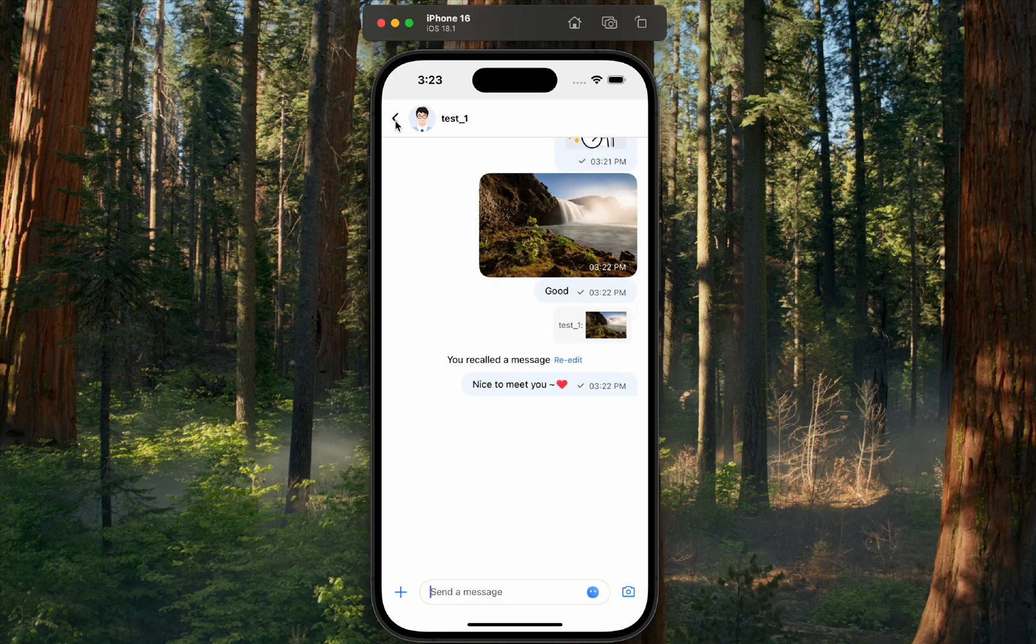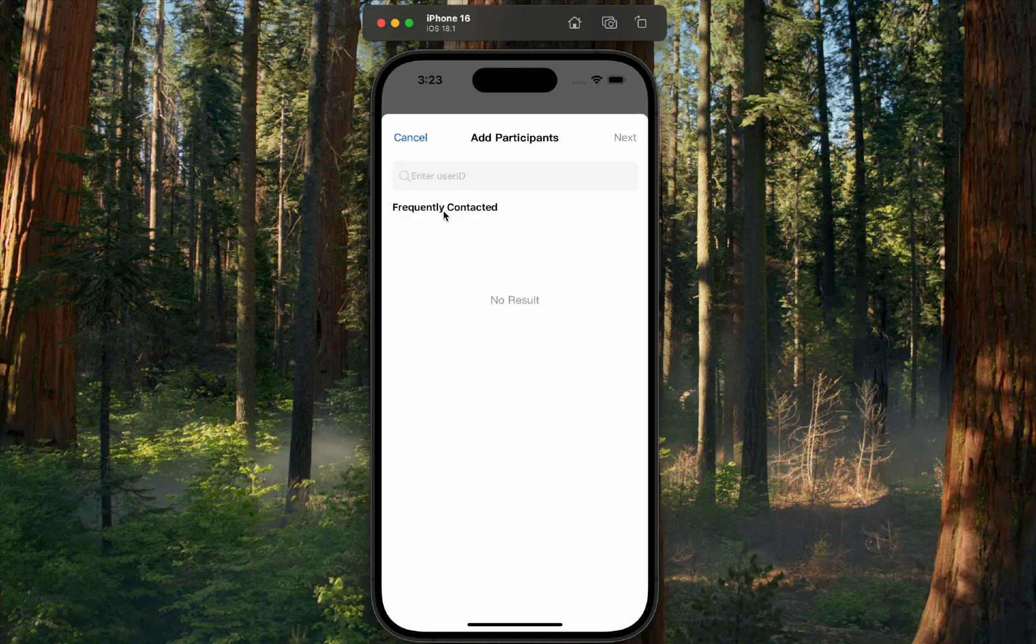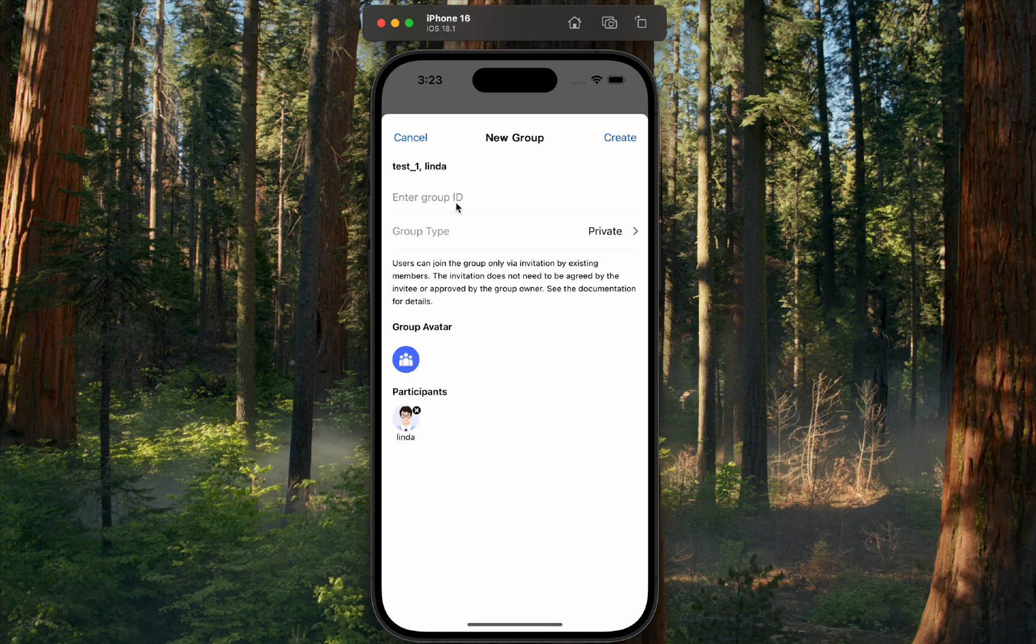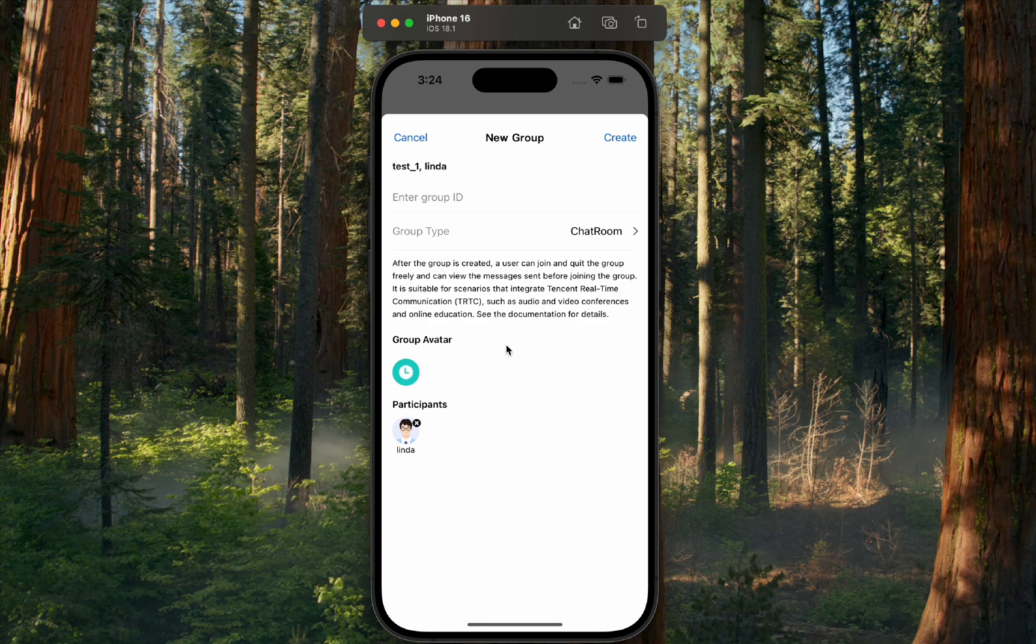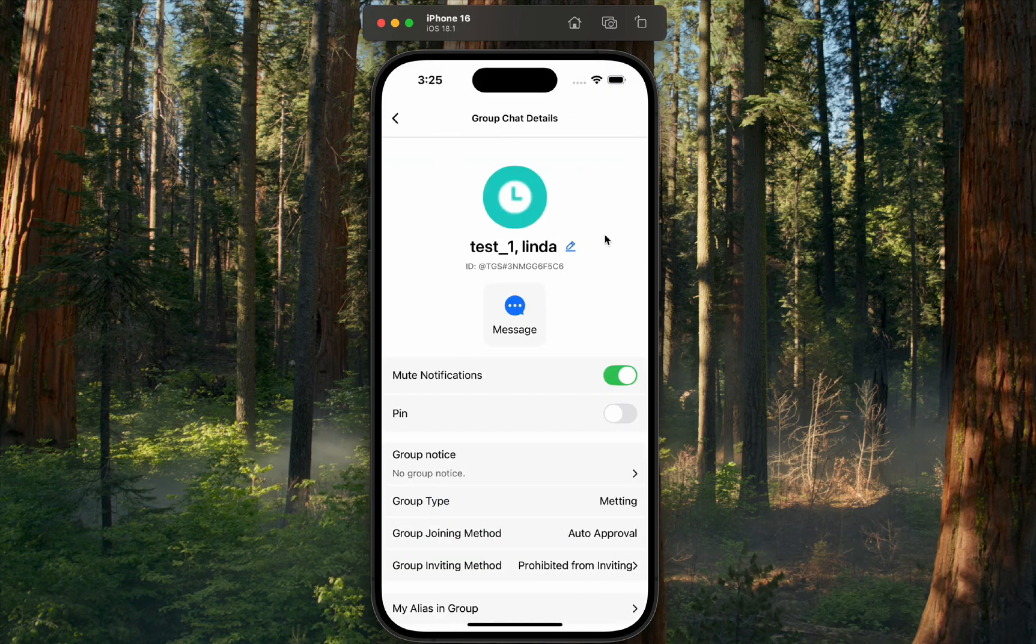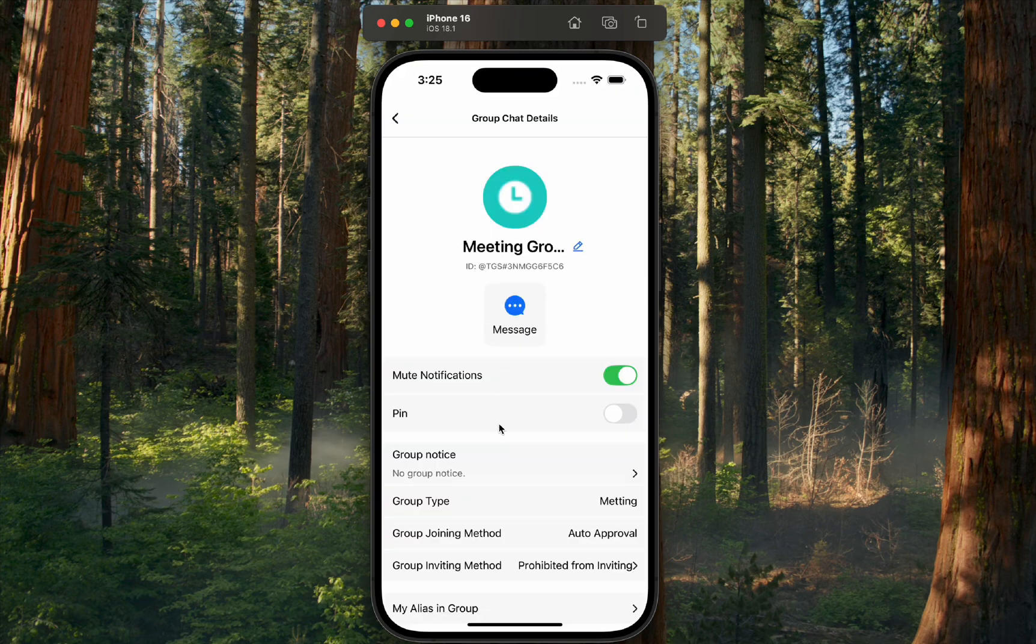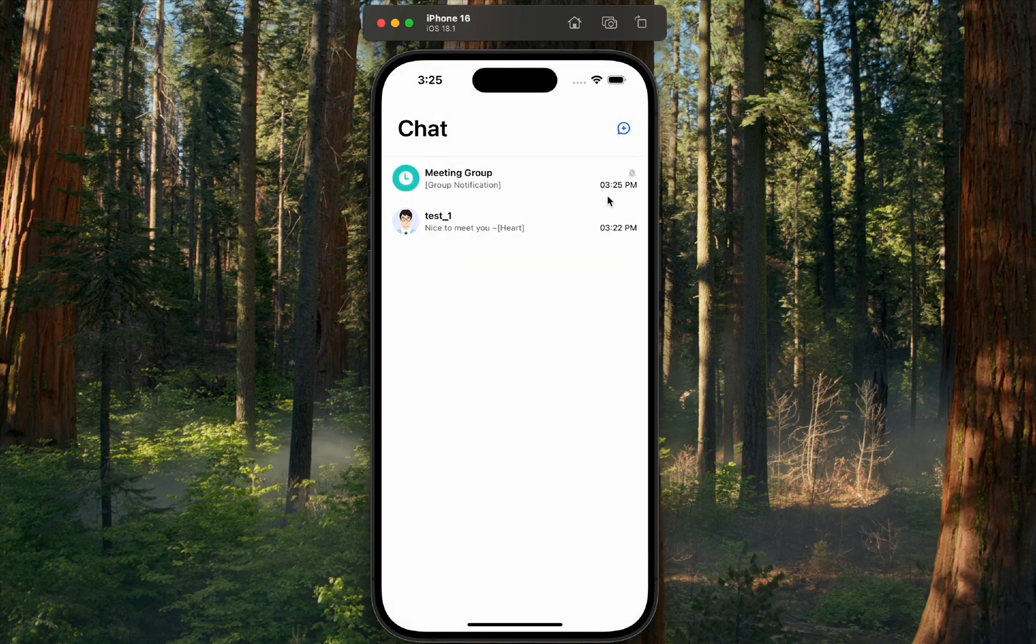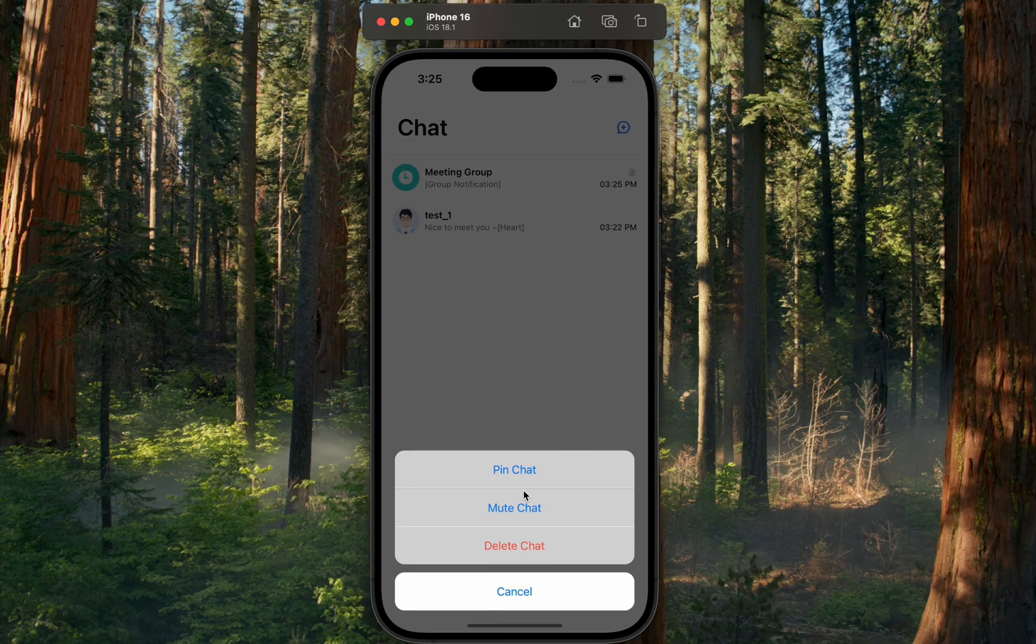Beyond that, we can create a new group by entering the IDs of users we want to add and selecting the group type. For example, let's make this a friends working group. Great. Now we've created the group chat, and we can edit the group's name. For both group chats and individual contacts, we have options to pin, mute, or delete the chat.